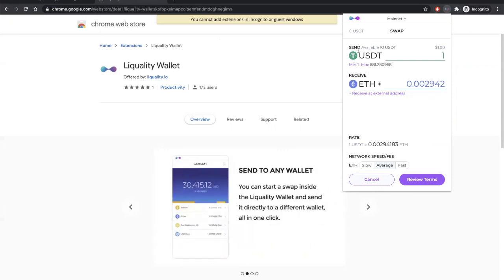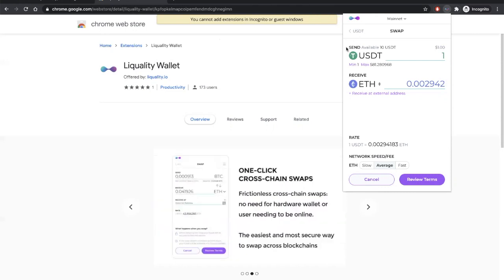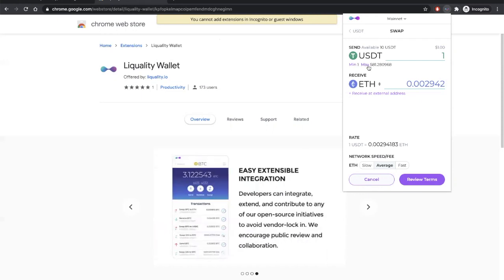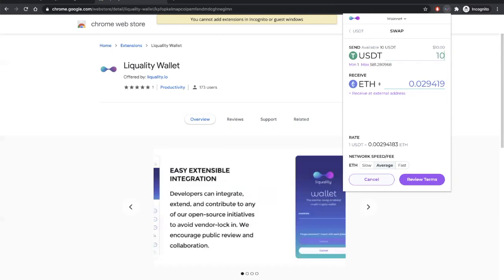Over here, you can see that you're sending Tether, and here you can find your Tether balance, as well as the minimum and maximum amounts you can swap with the quality. Let's swap $10 worth of Tether.